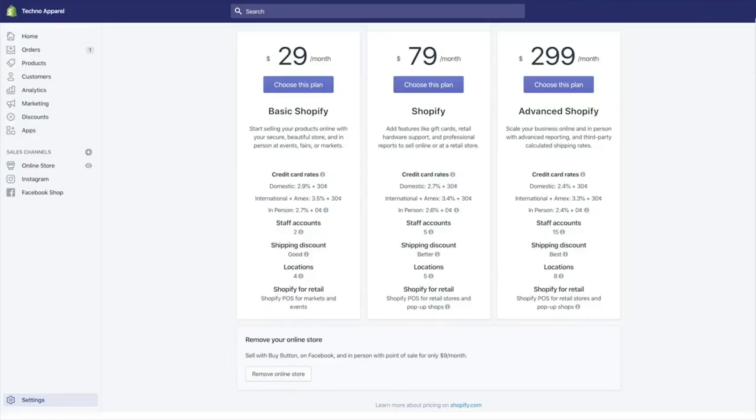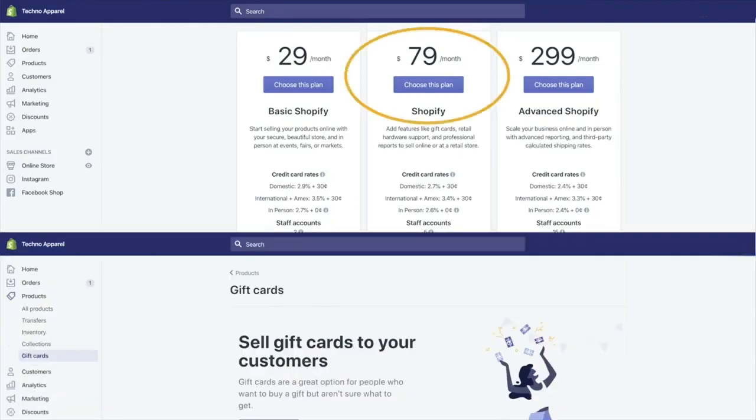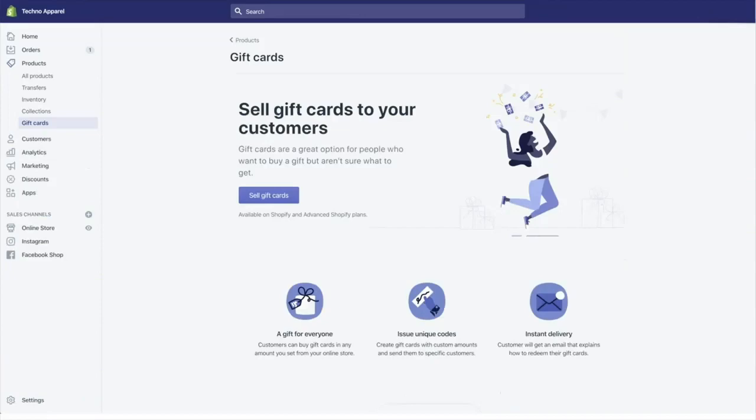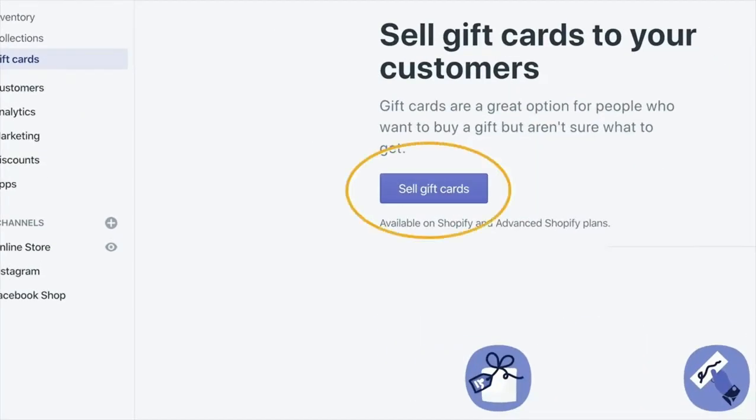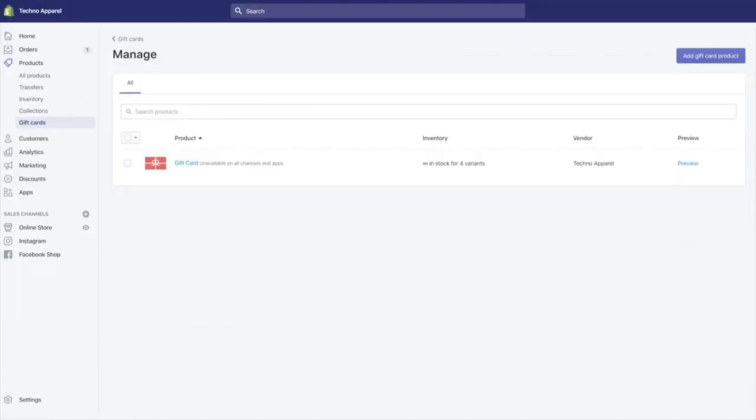is at a higher tier, and then you need to enable the gift card feature from the Shopify admin. After that, add gift card products from Shopify admin. In case you need to provide physical gift cards to your customers, you can